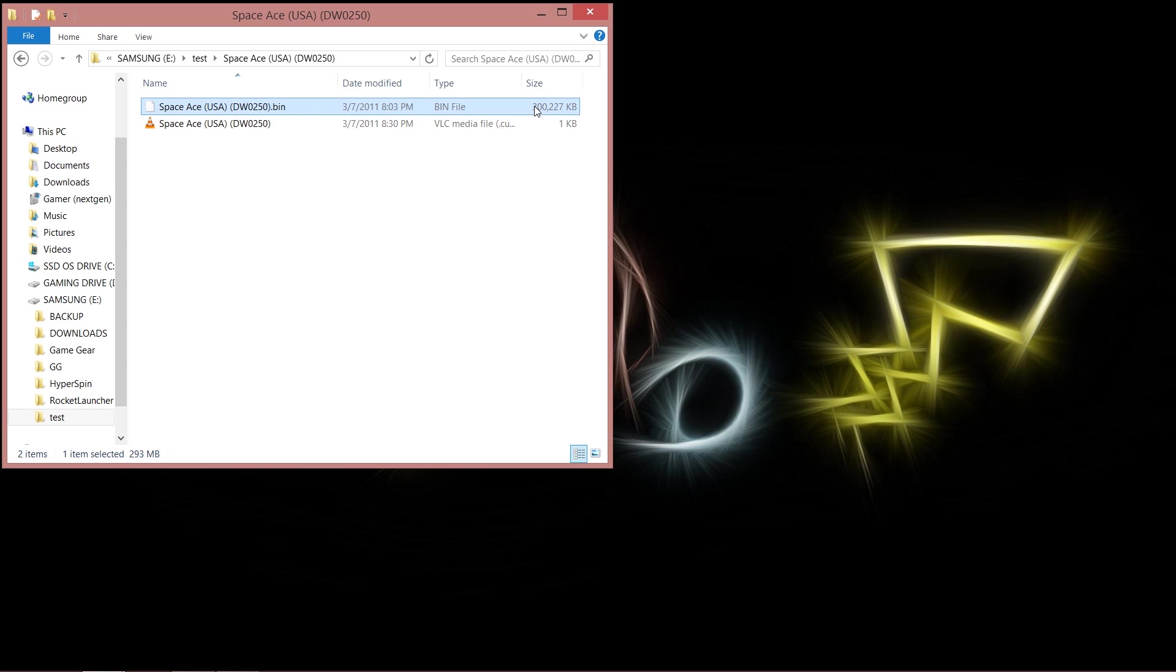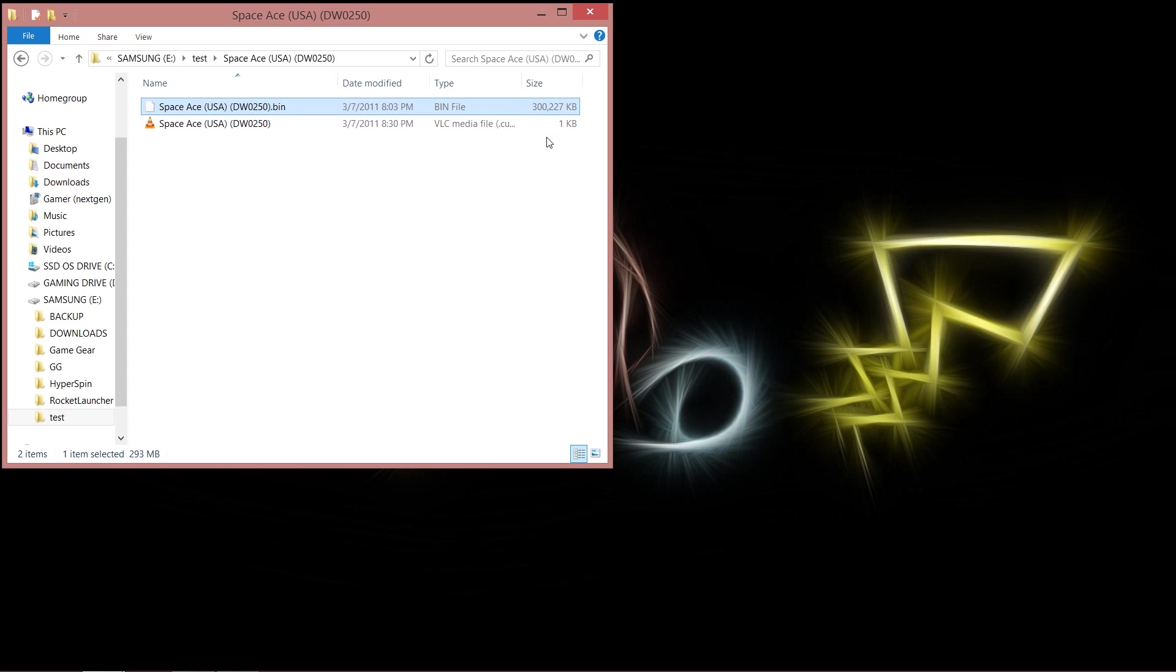As you can see, the bin file is considerably a lot larger than the cue file. That's because all the information and the raw data, the binary information from that image that we took from the disk or that somebody else took from the disk, is in here. So I've got 300 plus megs for this example. And as you can see, the cue file is only one kilobit.